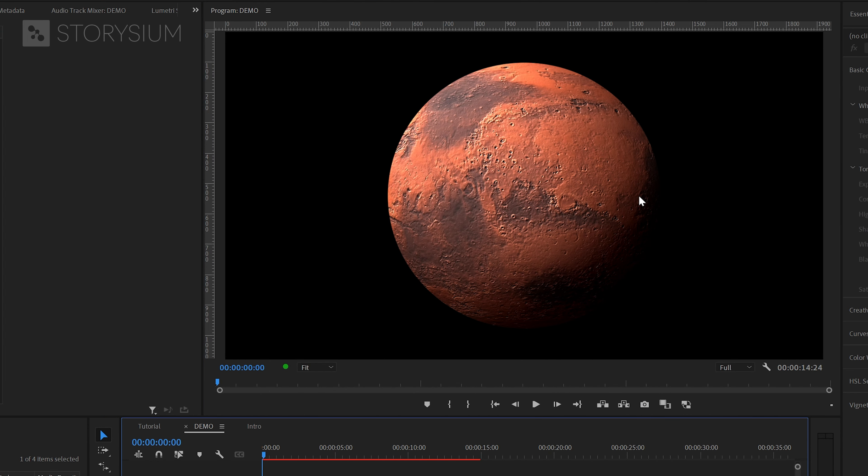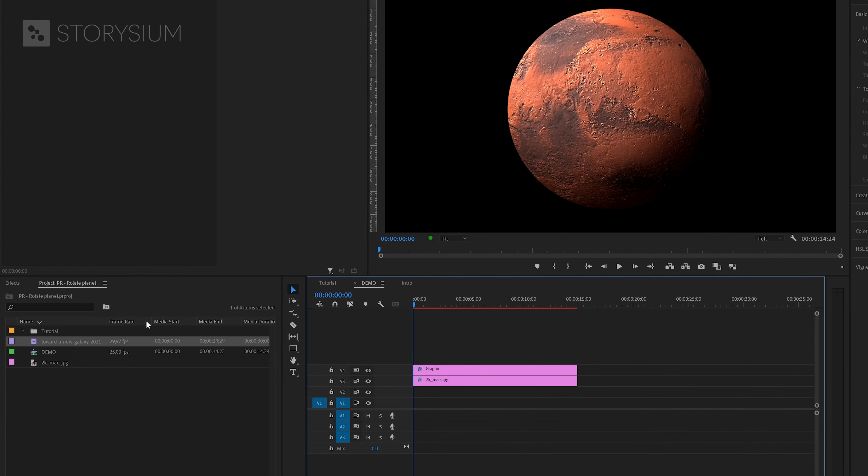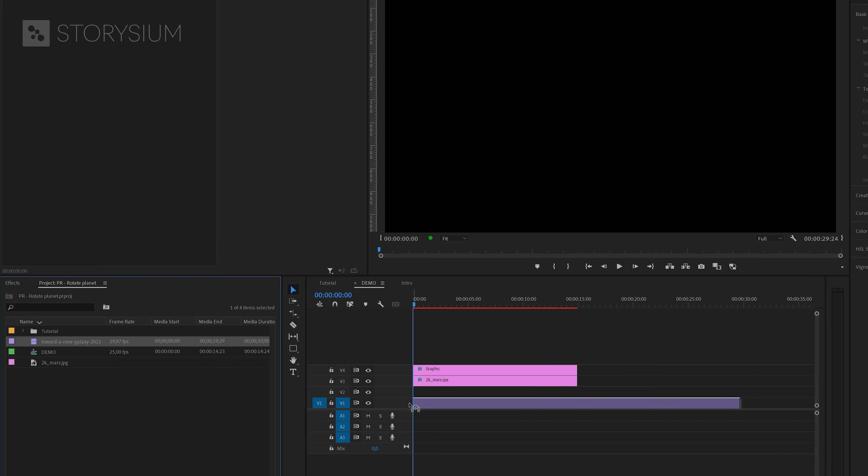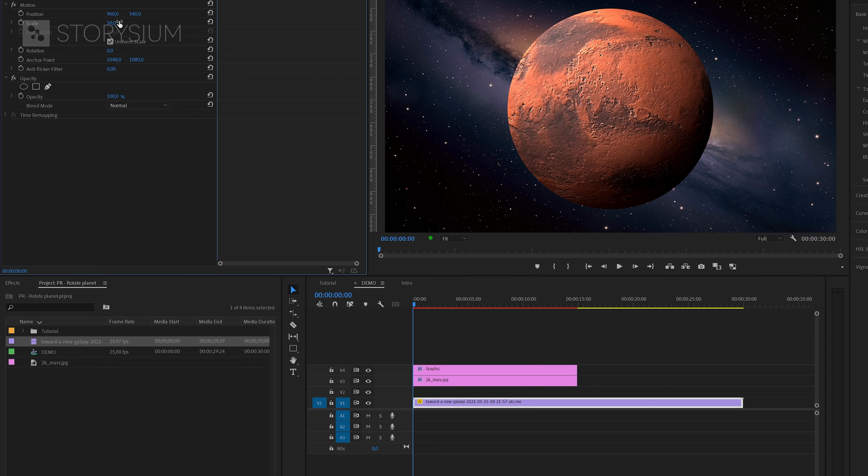Now it's time to add a background. This could be an image or a video, whatever you prefer. I've got a 4K background video from Envato Elements. I can now simply drop this onto the first track and then scale it down because it's 4K. Perfect.